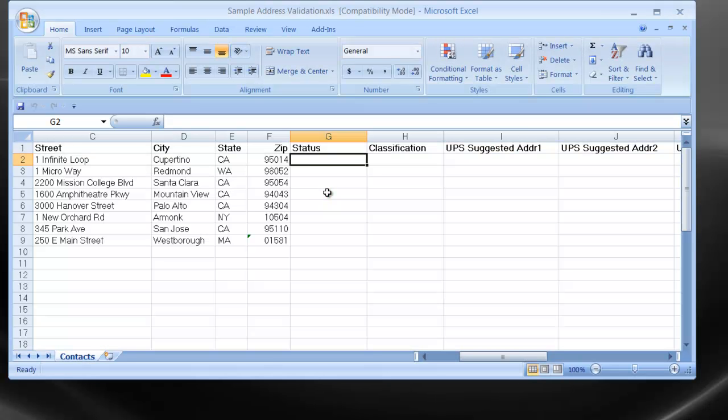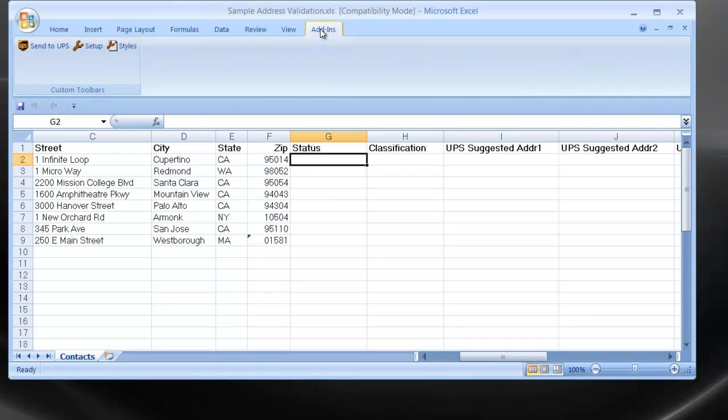With this sample spreadsheet, you can simply click the Add-ins tab and then click Send to UPS.